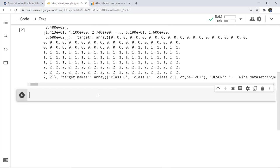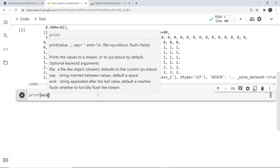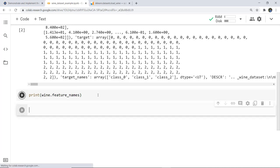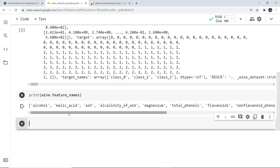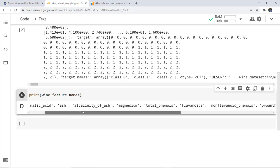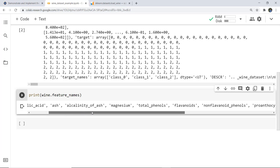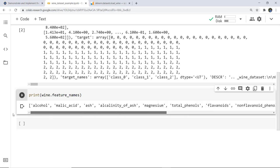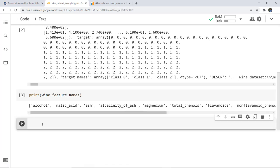Next we print the feature names present in the dataset. We simply write: print(wine.feature_names). You can see it prints the features: alcohol, malic acid, ash, alkalinity of ash, magnesium, total phenols, and so on — these are the 13 features.